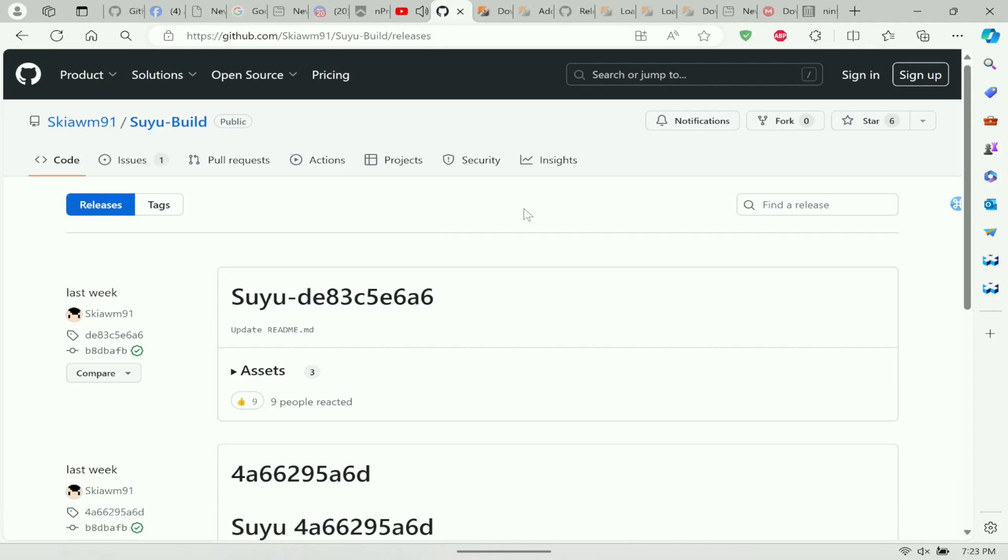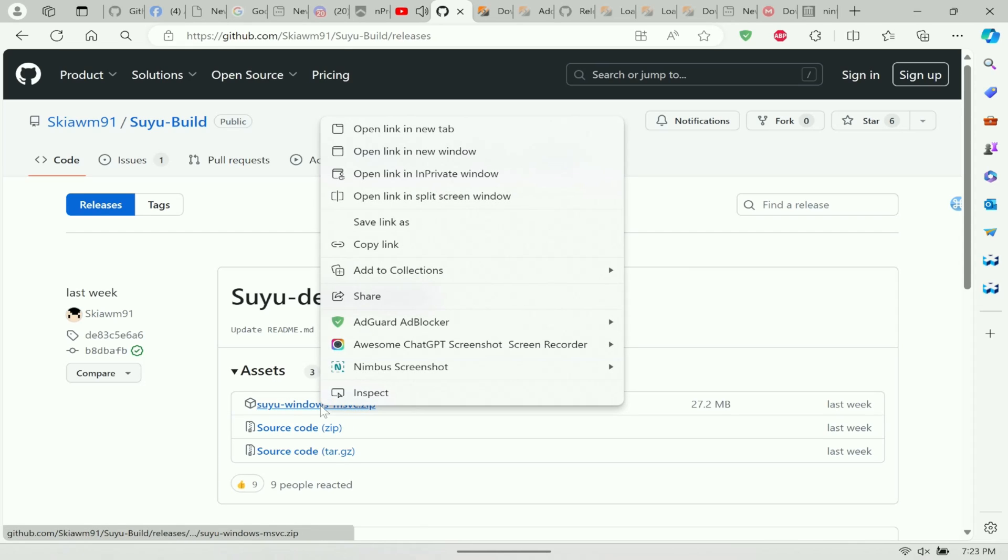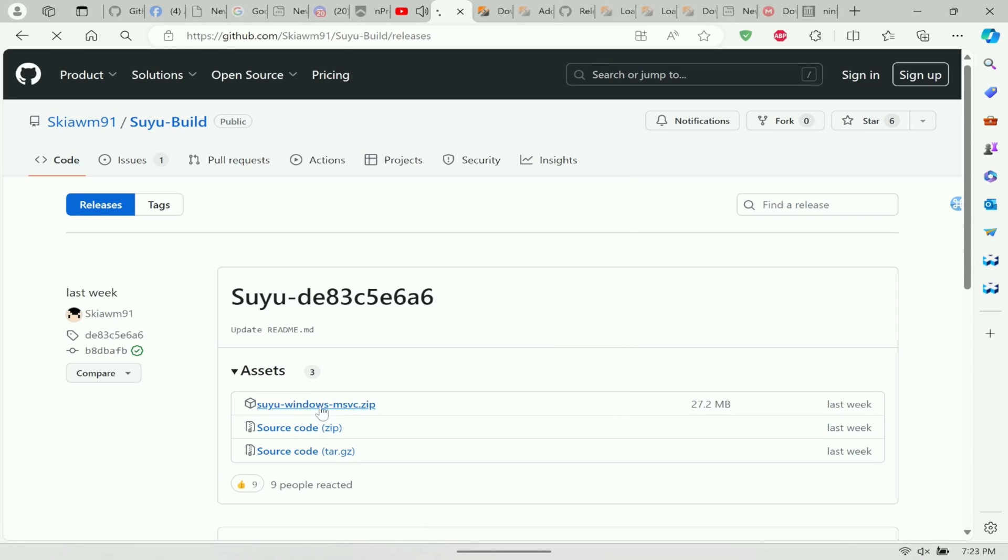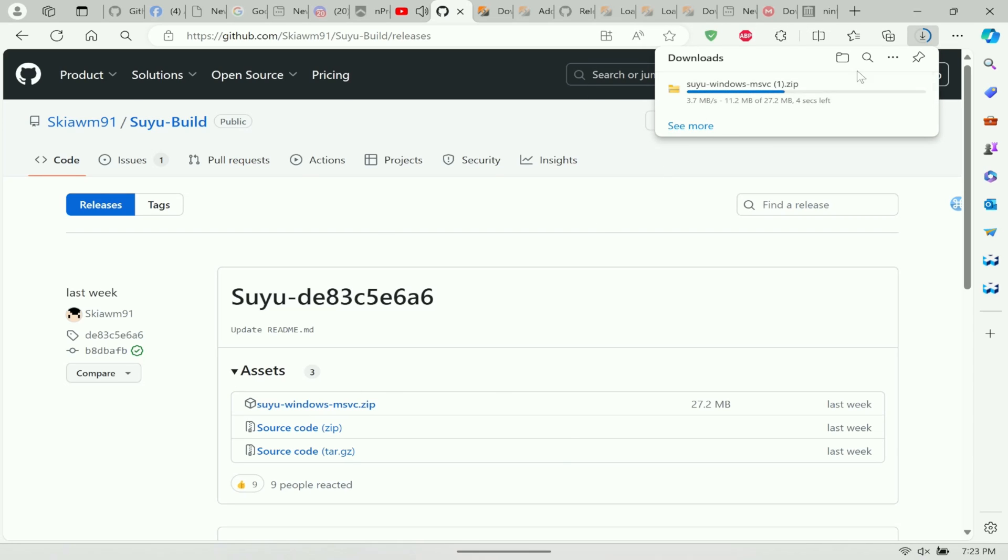I have Microsoft Edge here and I'm going to post this link in the description. You're going to need to come here and download Suyu for Windows. Hit it and it's going to download right here.